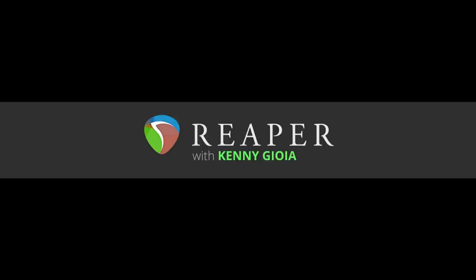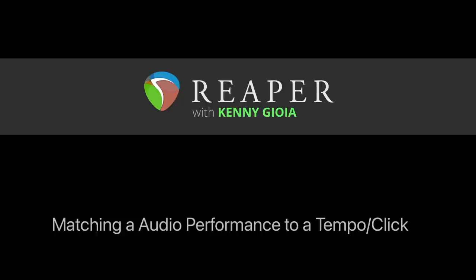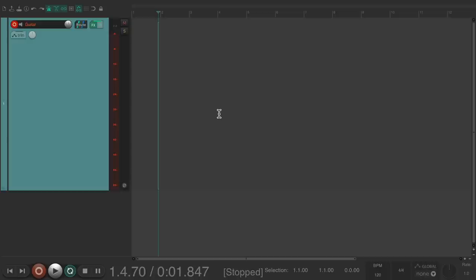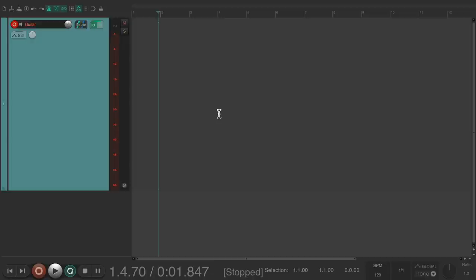Hi, I'm Kenny Gioia. Welcome to another one of my tutorials. In this video, I'm going to show you how to match an audio performance to a tempo or a click in Reaper. I did a previous video for MIDI, and this video is going to be for audio. The purpose of the video is if you write a melody or part and you're not sure what tempo you played, instead of finding the click ahead of time and wasting that time, you can just play the performance and figure out the click or tempo later.